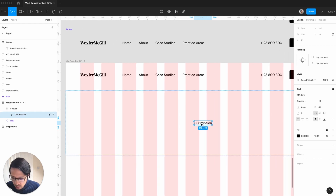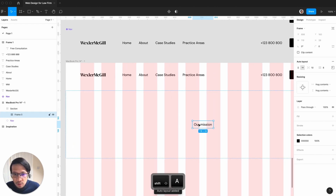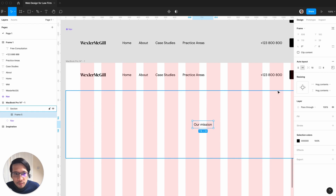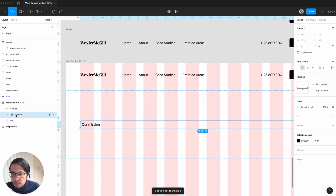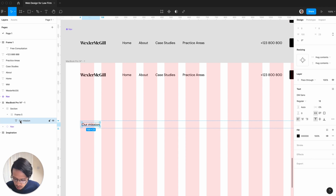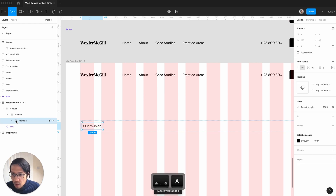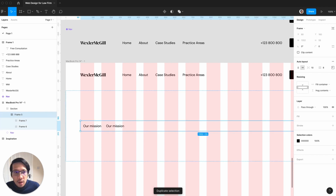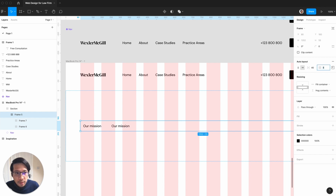I'm going to hit shift A to bring this into an auto layout. This is going to be fill container. We also need to put this into an auto layout with shift A, then command D. Here we're going to say spacing of 40 and 0.